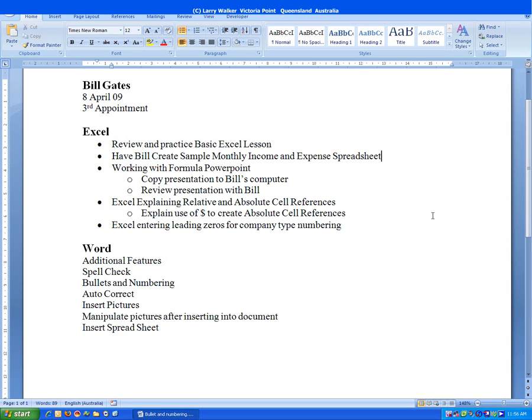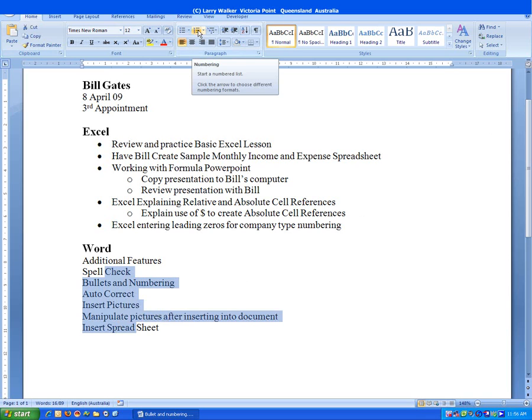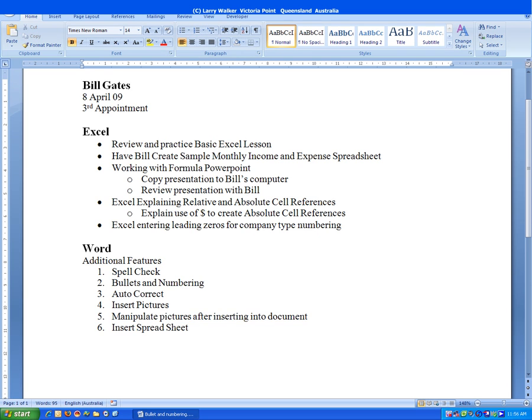Numbering is similar. We just select the text we want numbered, and then we click the numbering command in the Paragraph group. And our text is numbered. We click to the side to deselect the text.